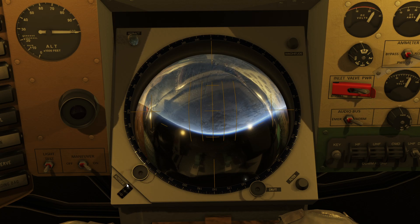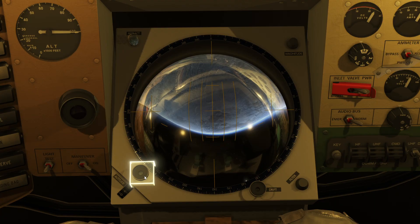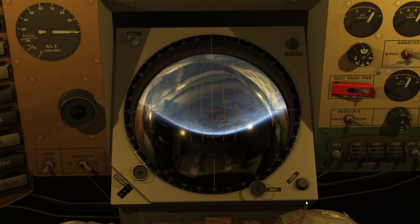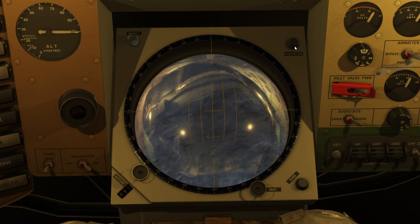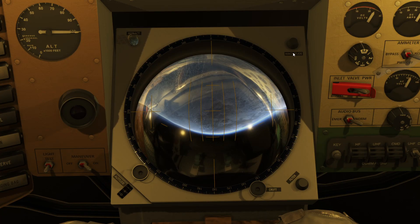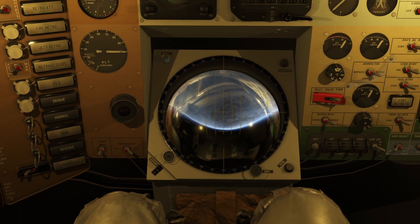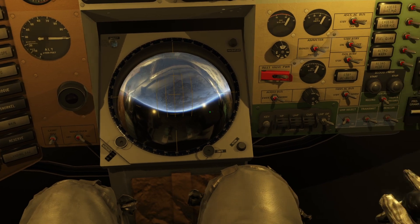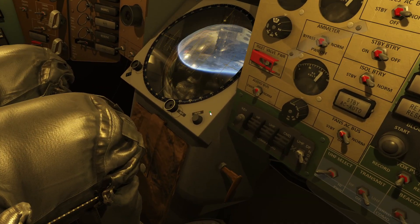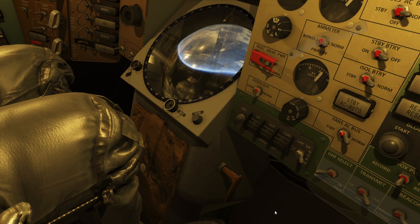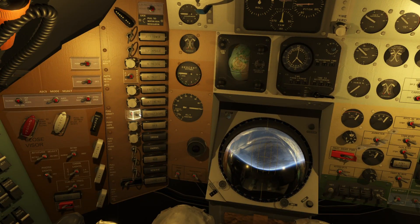It has an altitude indicator which you can use to figure out your current altitude. It has a filter that allows you to either block all the light coming in — there's a green, red, and a normal filter. Then it has a magnification so you can zoom in or zoom out. It also has a retract light that allows you to retract the scope manually by switching the retract scope to manual and using the handle on the side to pull the scope in or out.